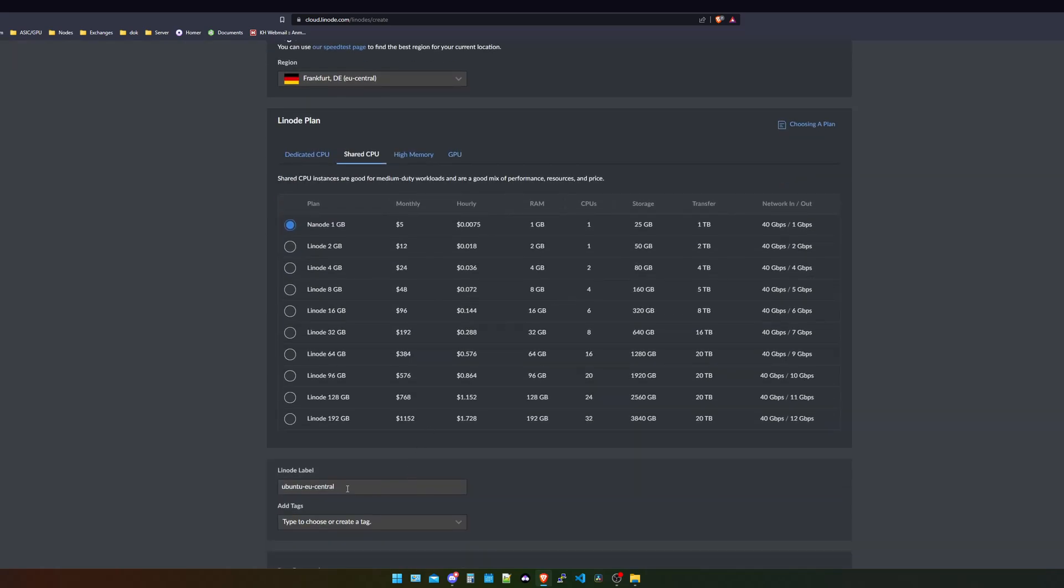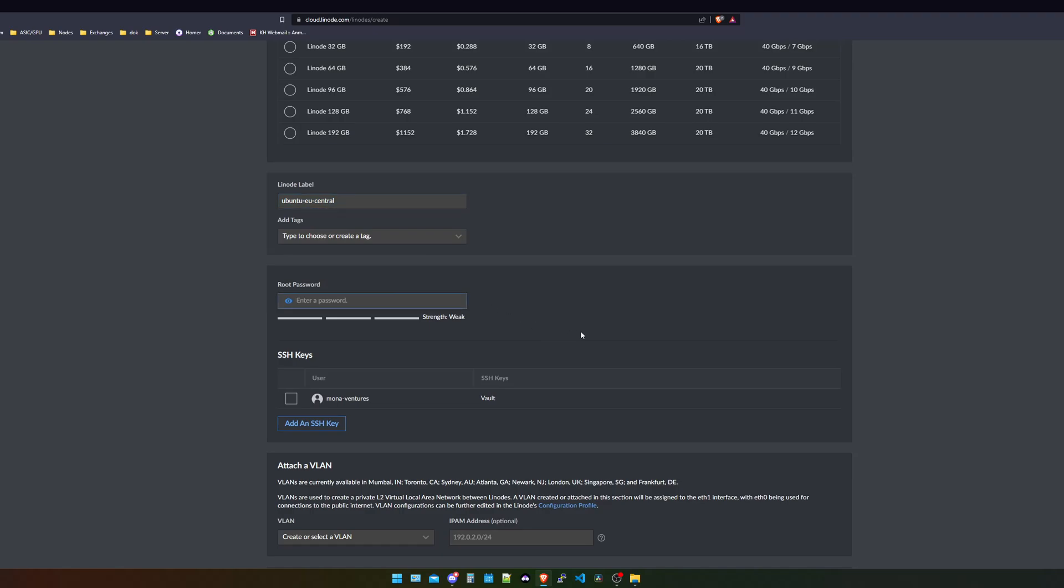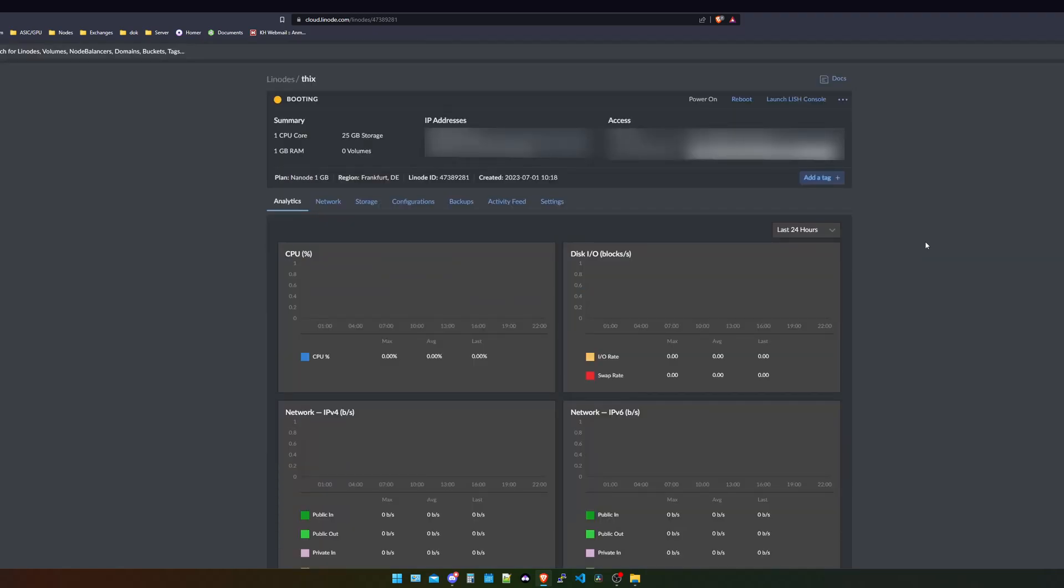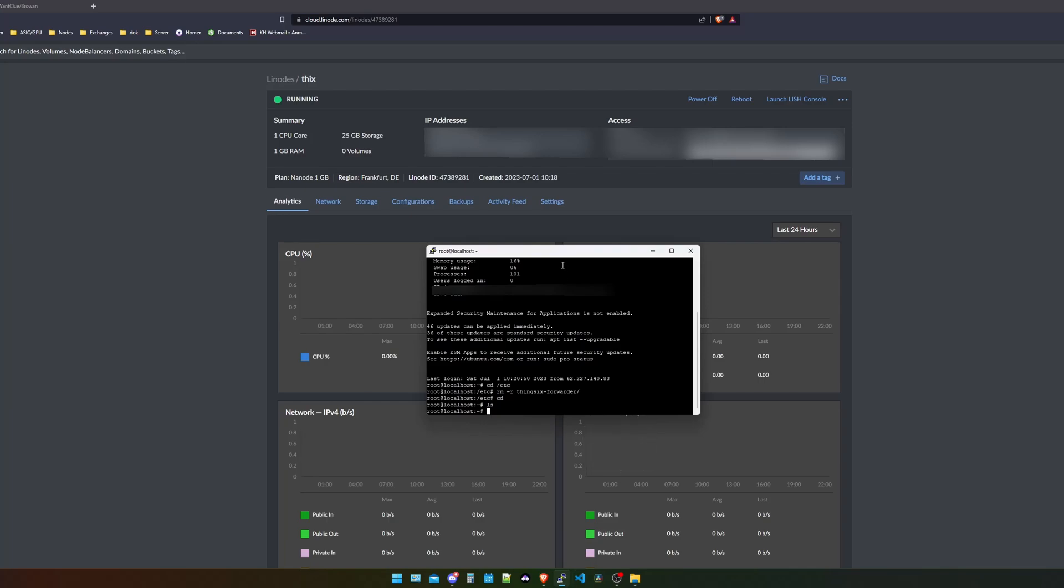What you need to do then is give this one a name and set a strong password that you can remember. After you've done so, you need to check the IP address that you can find normally up here. What you need to do then is you need to log in via SSH to this actual server. Therefore, I use PuTTY, but you can also use the normal Windows or Linux command shell. So we have created this nano and we have booted it up. Now we need to get the IP address and log into this via a shell.